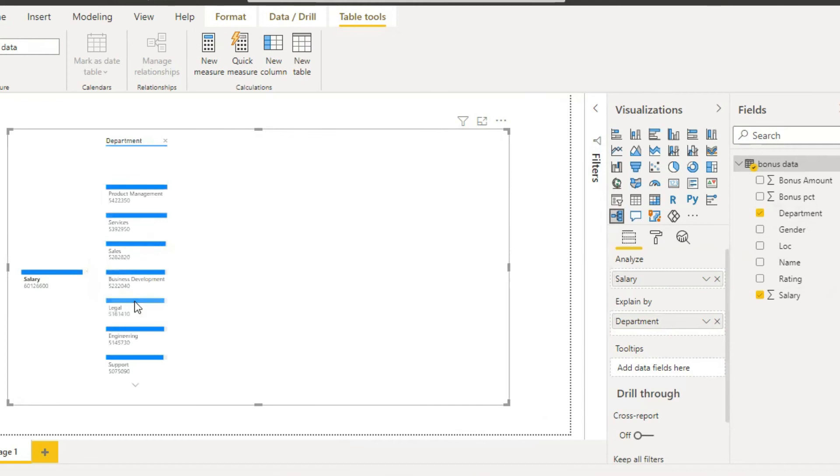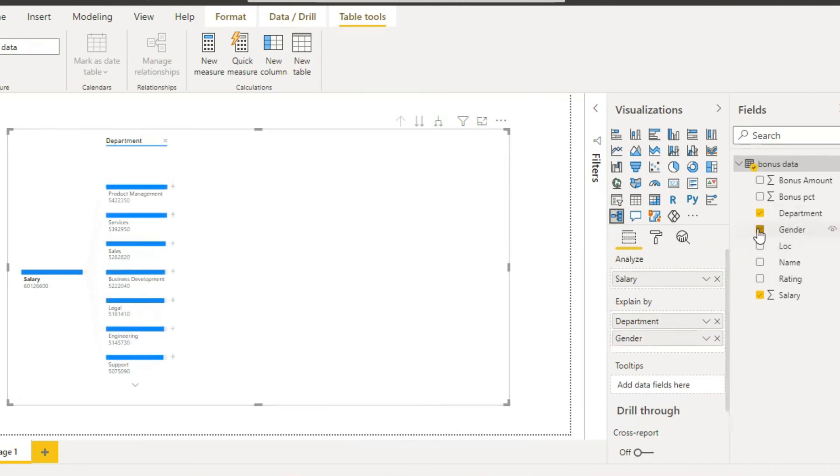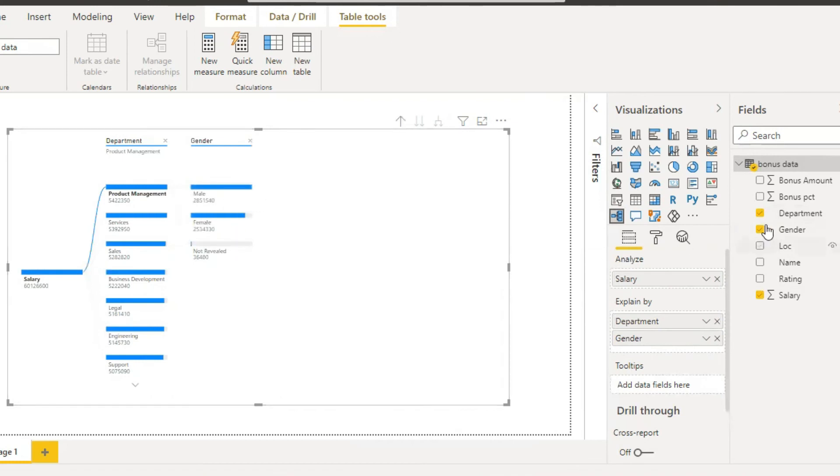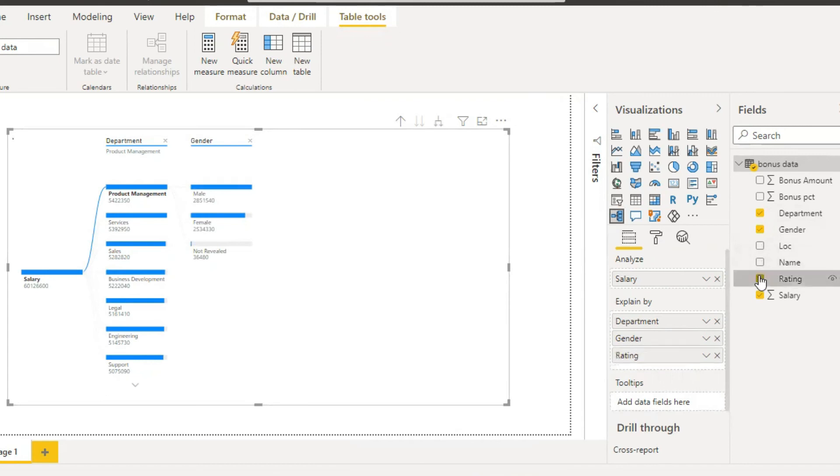And department wise, services, sales, business development, it displays here. And next select gender. After selecting gender, here it is, it displays gender wise male and female. And next, rating.